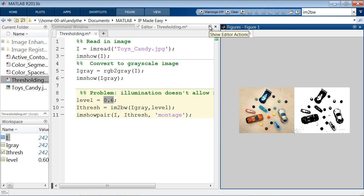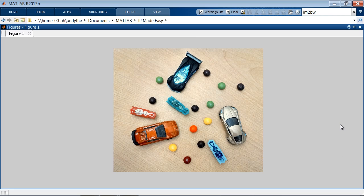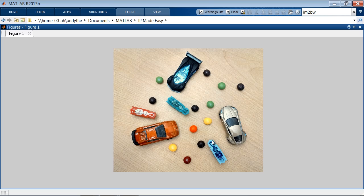Looking at the image, what jumps out? One is the sizes of the objects — cars are pretty large compared to candy, hex bugs are in the middle. We could do shape-based processing too, since the toy cars and hex bugs are rectangular while candy is round — we could use morphology. And finally, there's quite a bit of color. Color-based preprocessing is something many people overlook but is actually quite beneficial. Let's start with color.